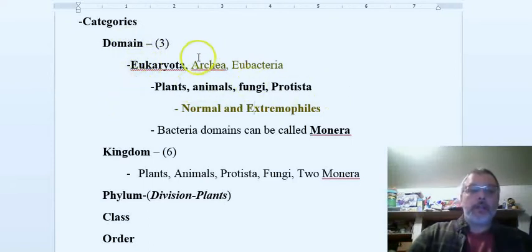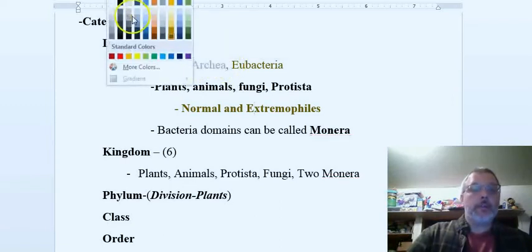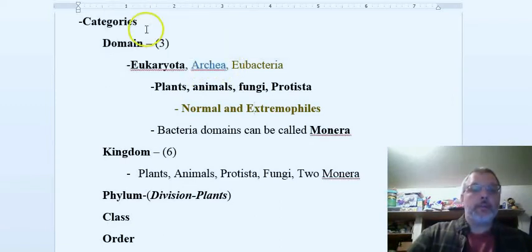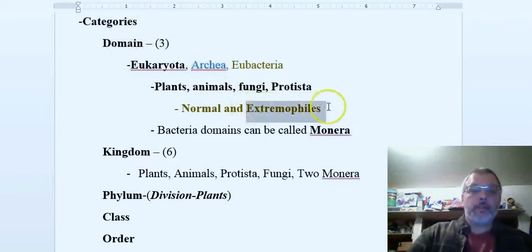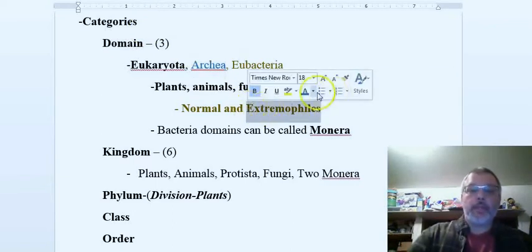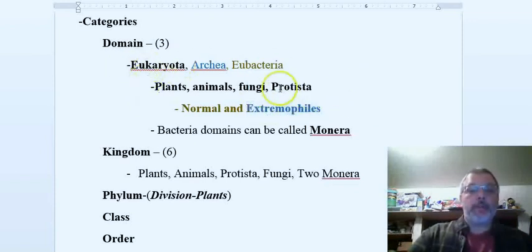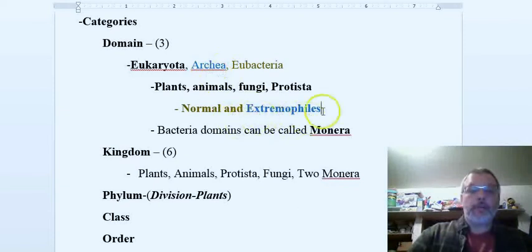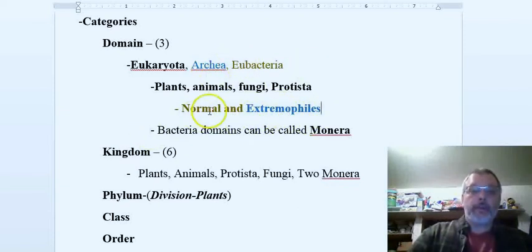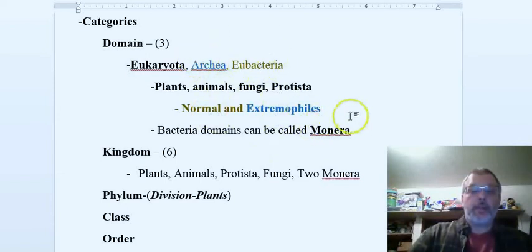You start off with these three domains: Eukaryota, which is all these, and then the bacteria which are Archaea - these are the extremophiles that live in extreme conditions - and then you have your normal bacteria. You can also remember that you can call these Archaea and Eubacteria Monera, that's what they used to call them.